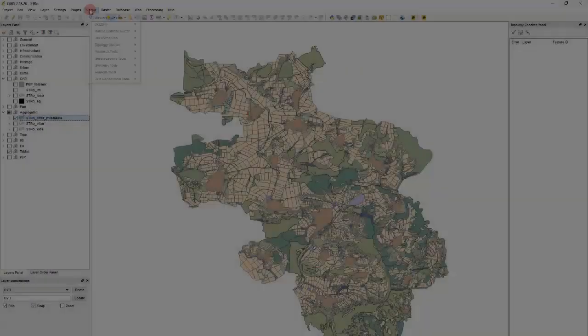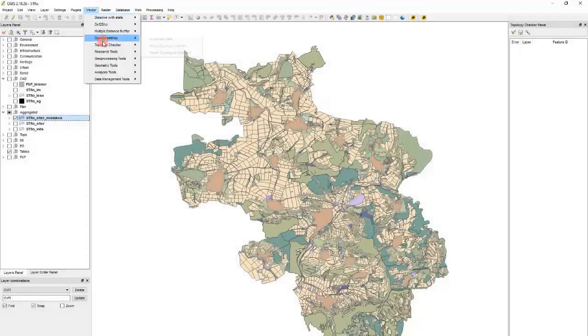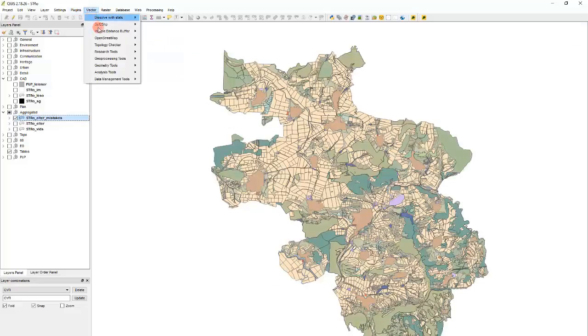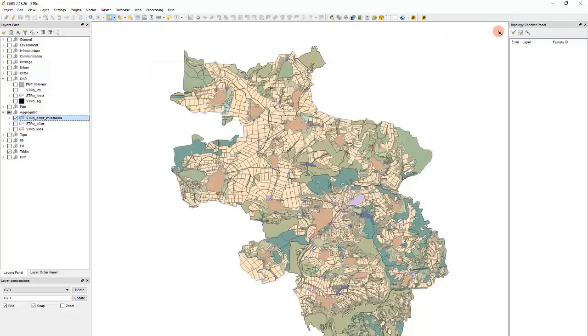For this we use Topology Checker. You can find it in the Vector menu and Topology Checker and Topology Checker Plugin.